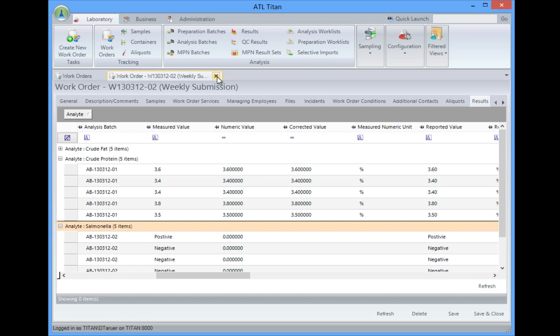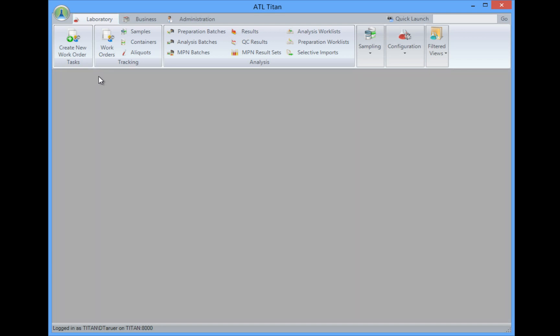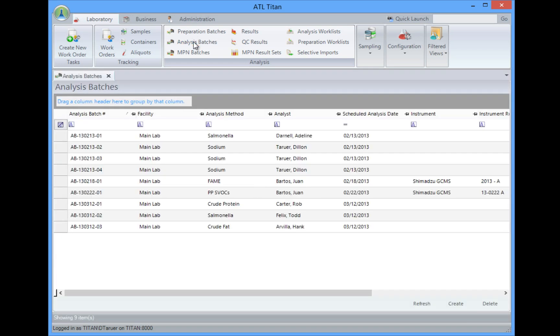So how do we get results into the system? That's another question that usually gets asked. So why don't we take a look? We can do that by creating an analysis batch. An analysis batch is going to allow us to indicate which instrument the analysis is done on, what samples were analyzed at the same time, and any quality control samples that were analyzed with this.